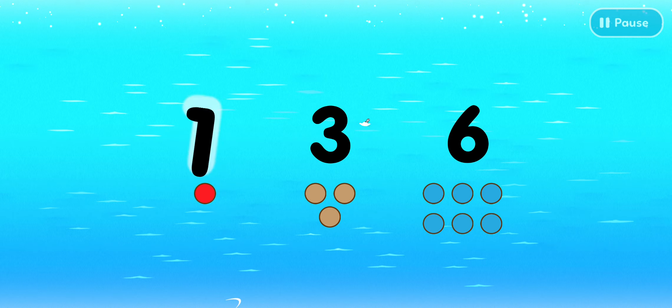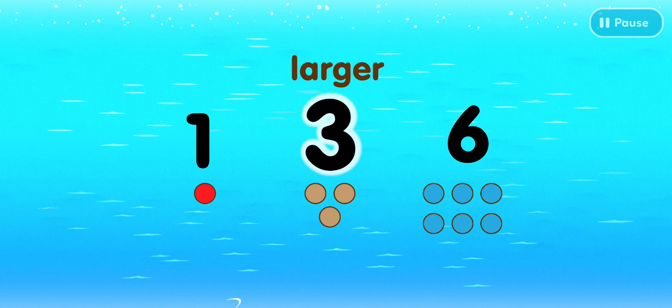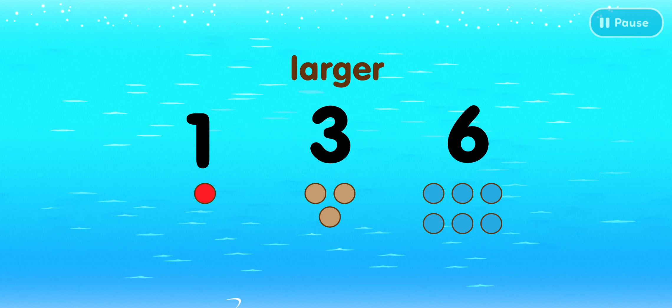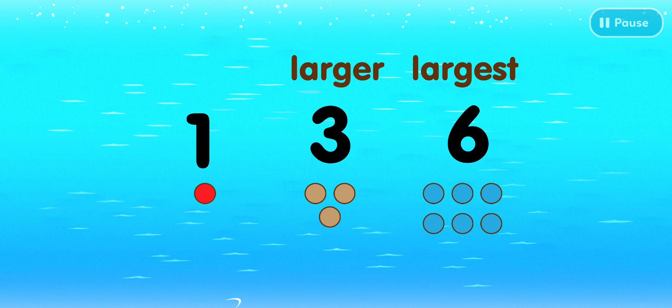This is the number one. Three is larger than one. Six is the largest number.